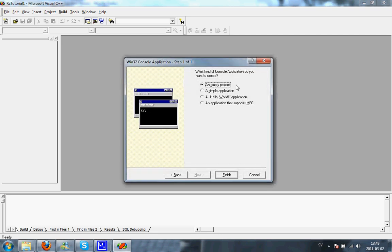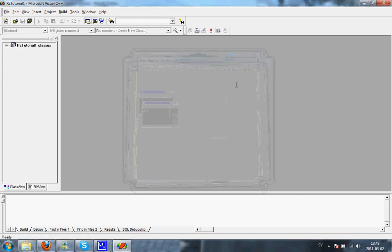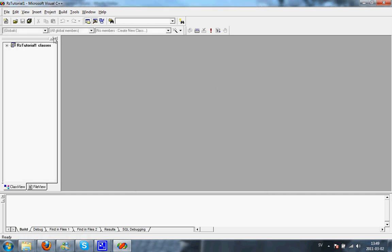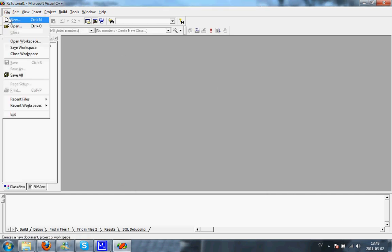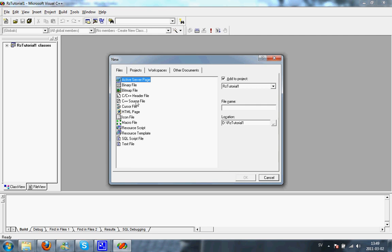Then press Empty Project, Finish, OK. Now you're going to have to add a source file. So go to New, C++ Source File and in File Name, fill in main.cpp.